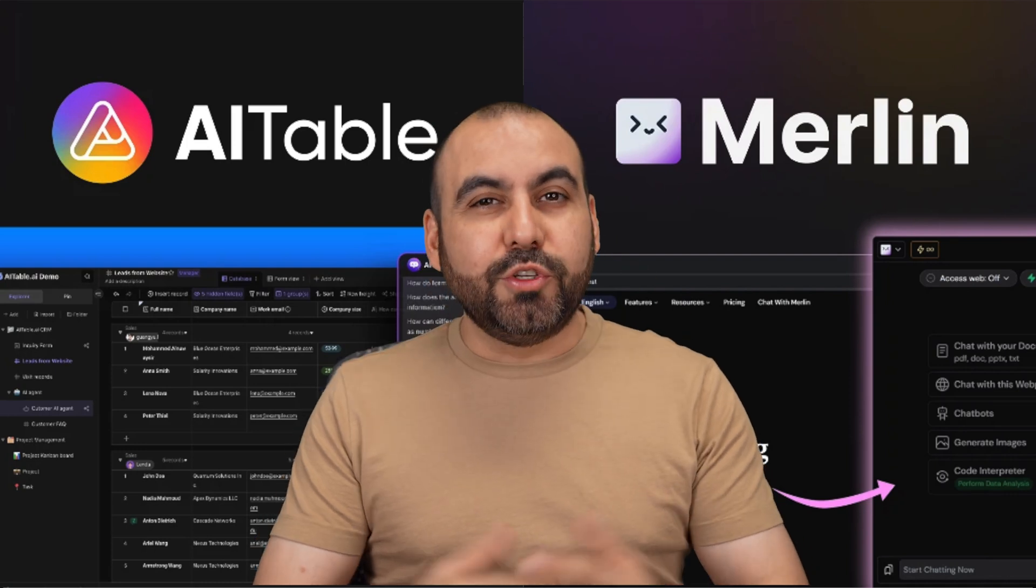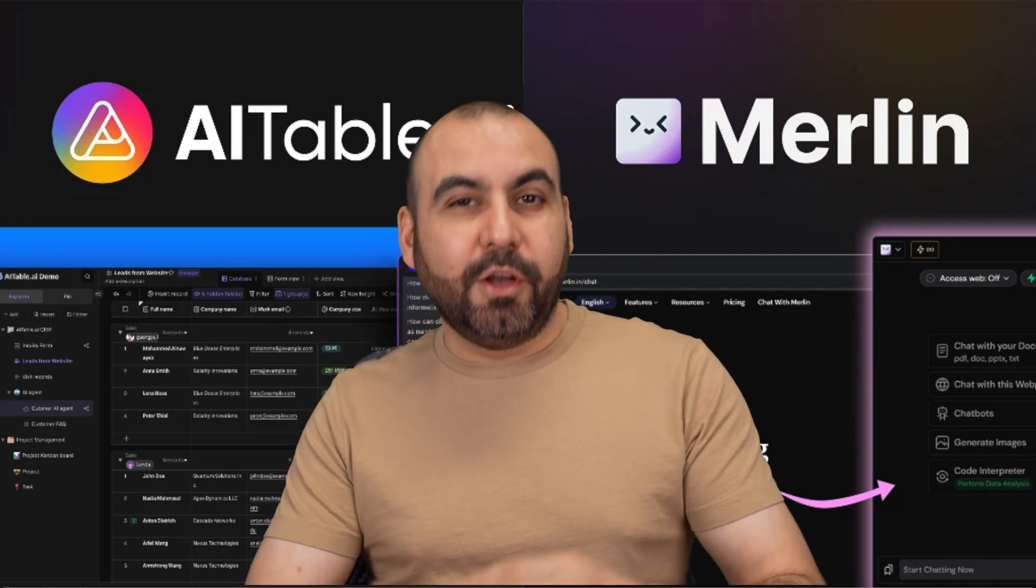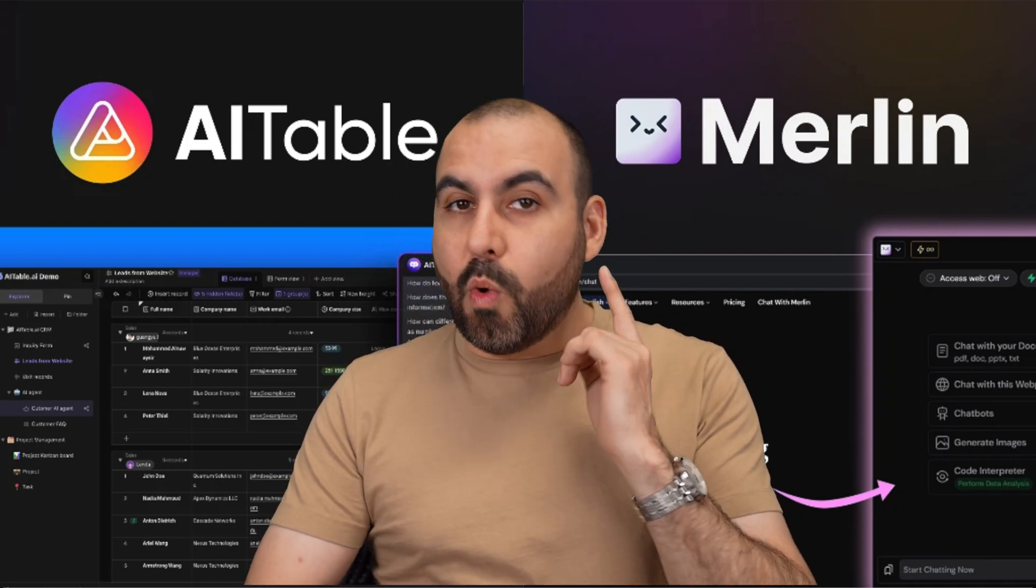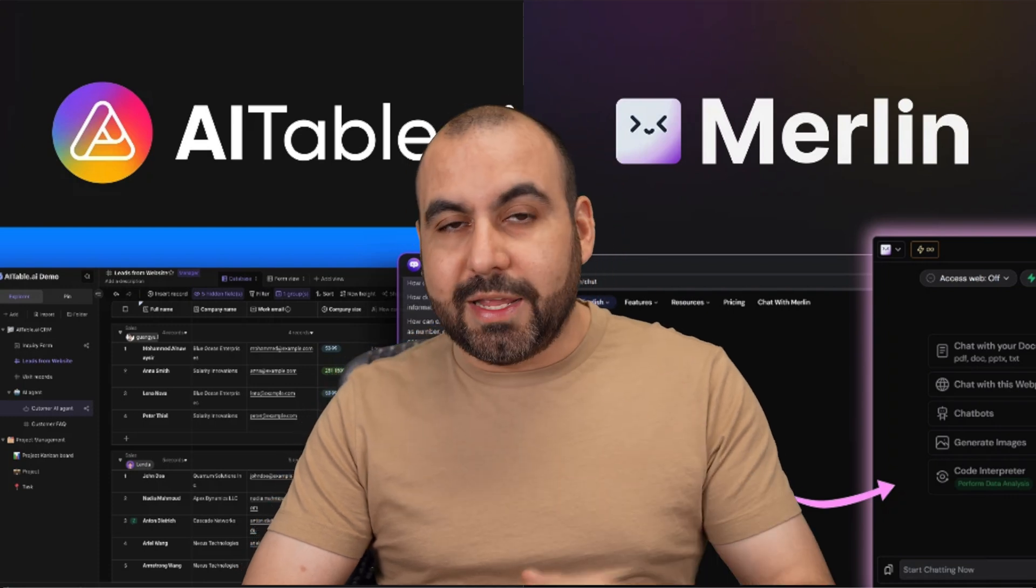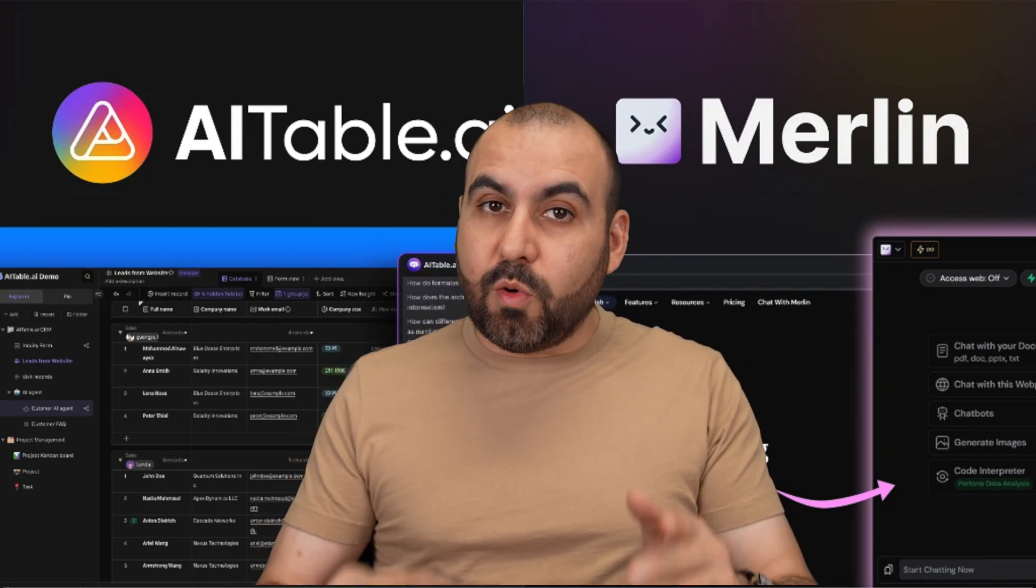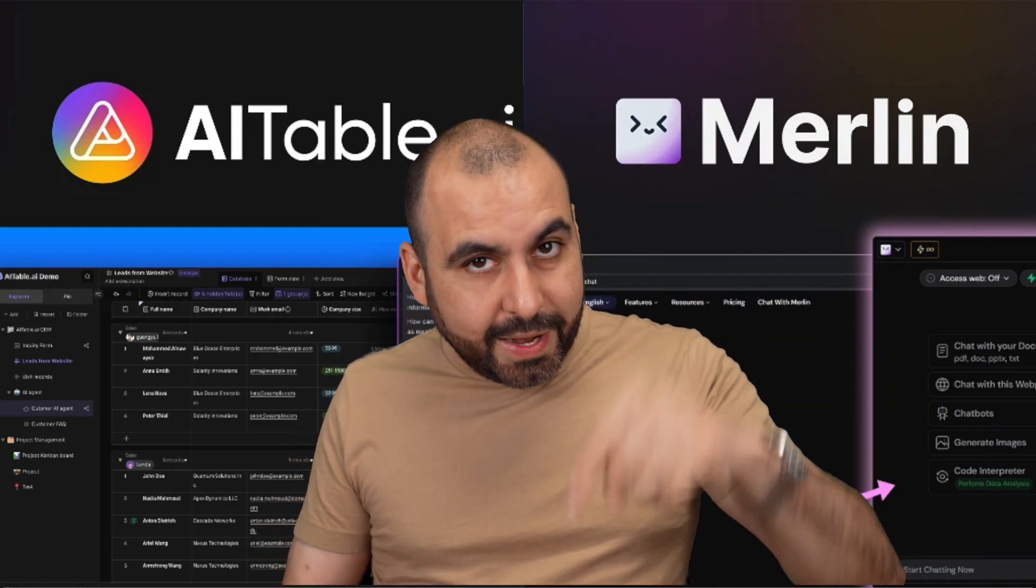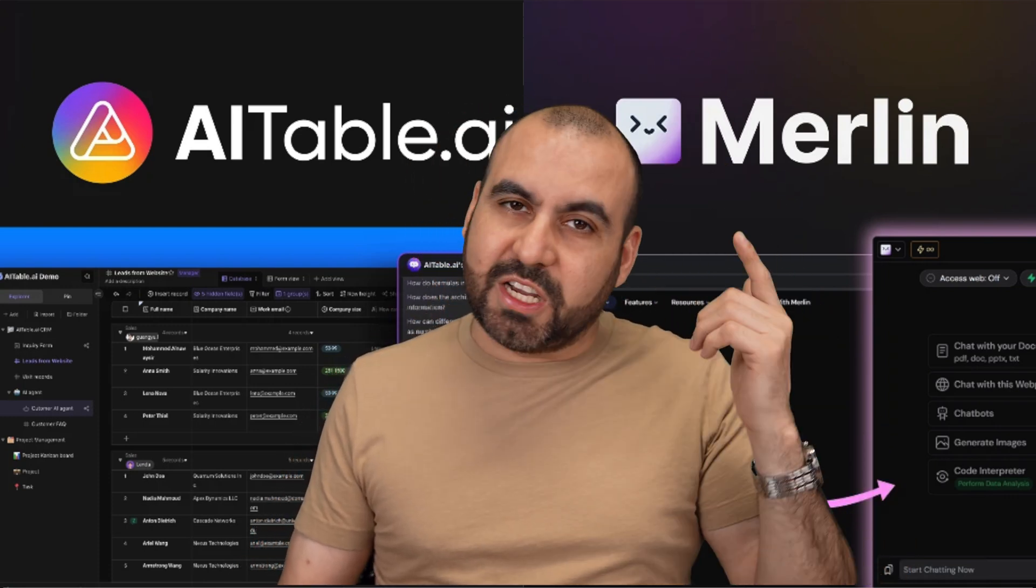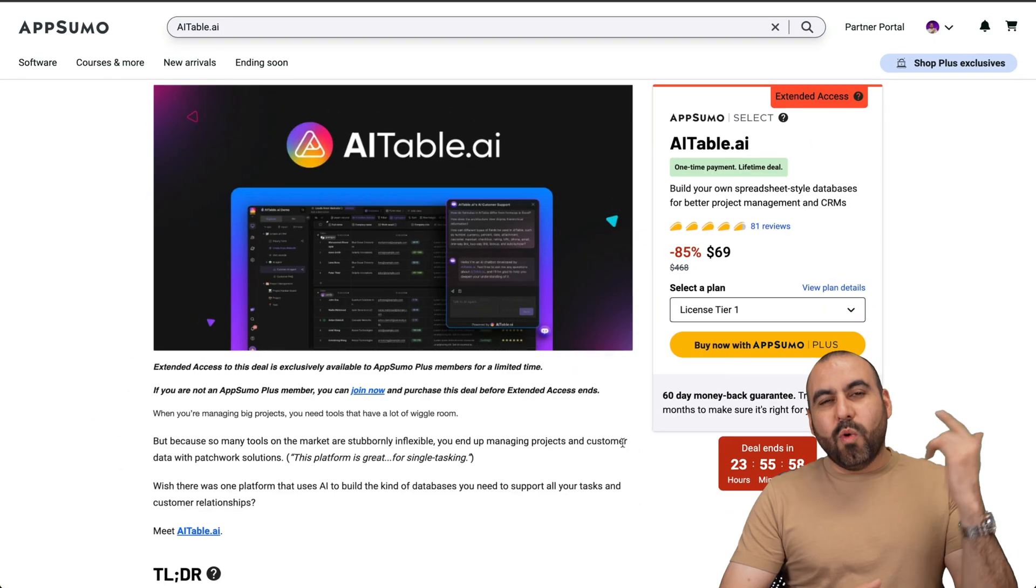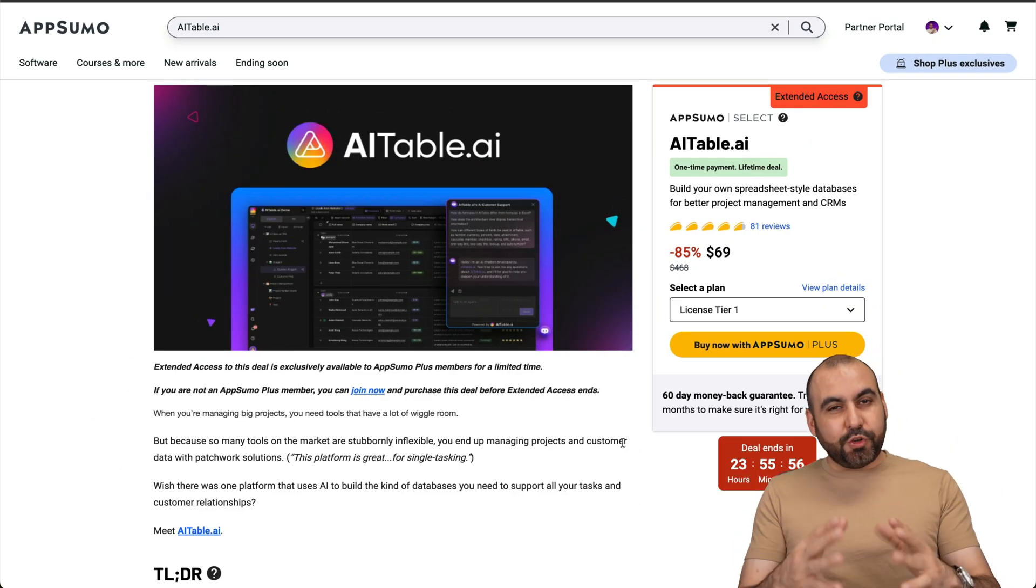This is my AppSumo June roundup for two lifetime deals that are going to be heading out soon. One of them is Merlin and the second one is AI Tables, so you definitely want to check them out right now before they're gone.